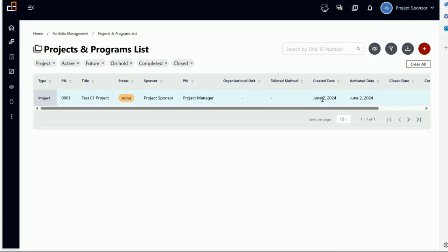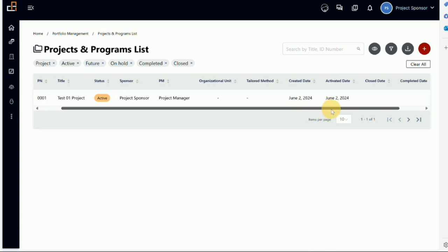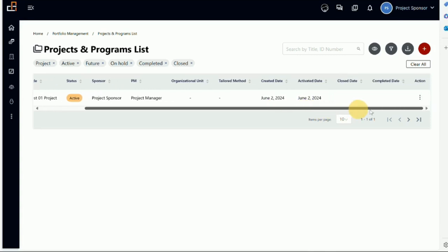We created it on June 2nd, we activated it on June 2nd. I don't have any other information here. And with this, we close this video.